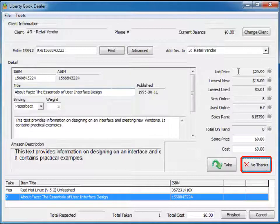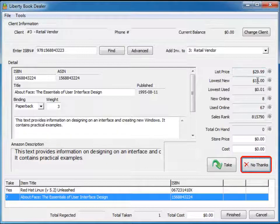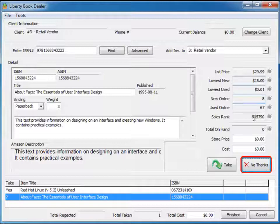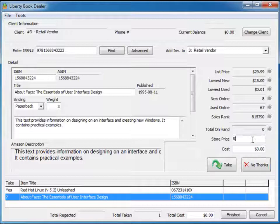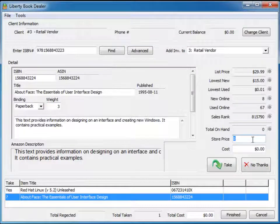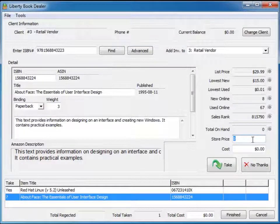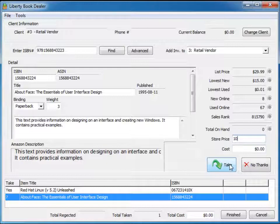Now it comes back with a book about the essentials of user interface design. This book has a list price of $29.99, the lowest new price out there at Amazon is $15, and the sales rank is 815,790, which is pretty good. So I'm going to establish a store price of $10 again and take that book as well.